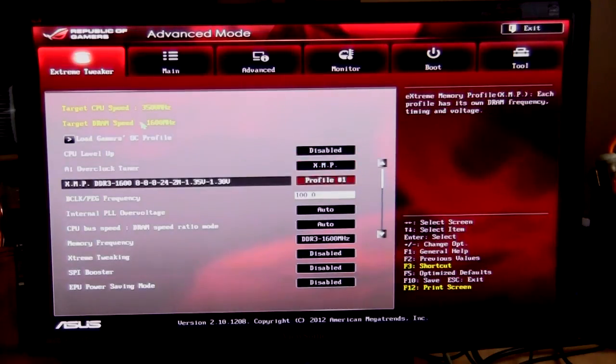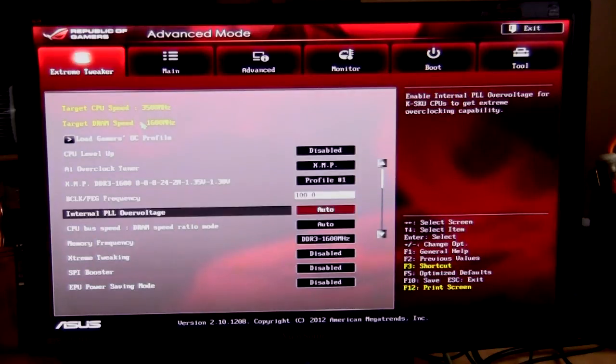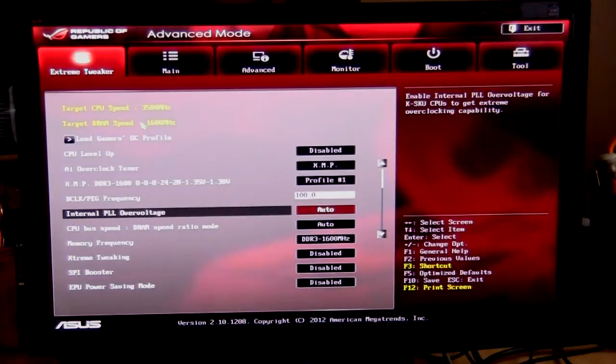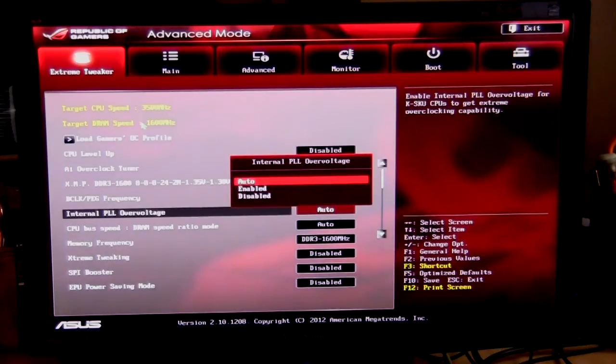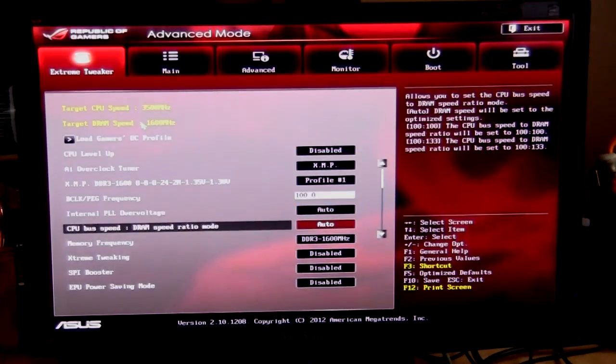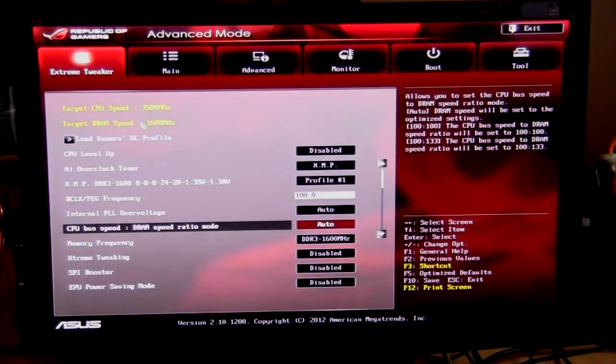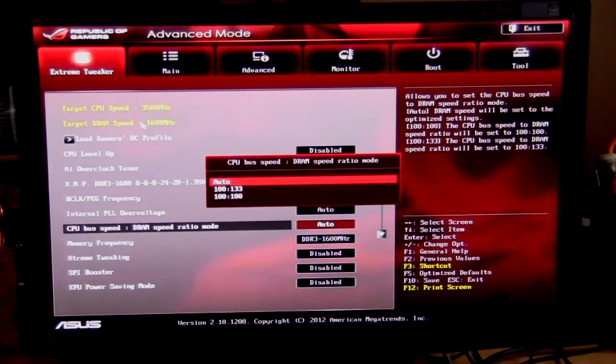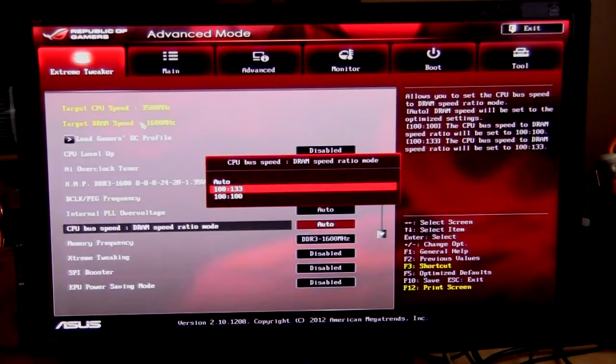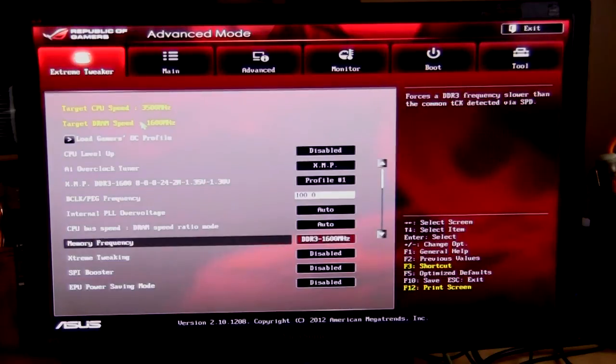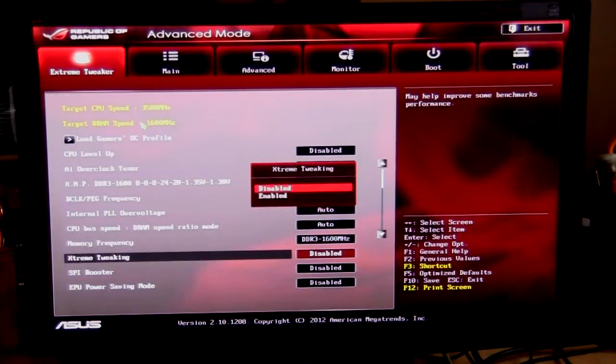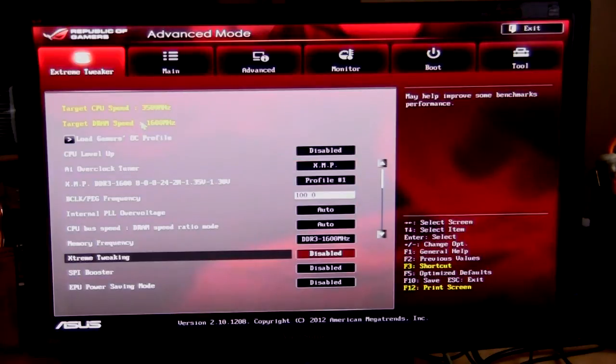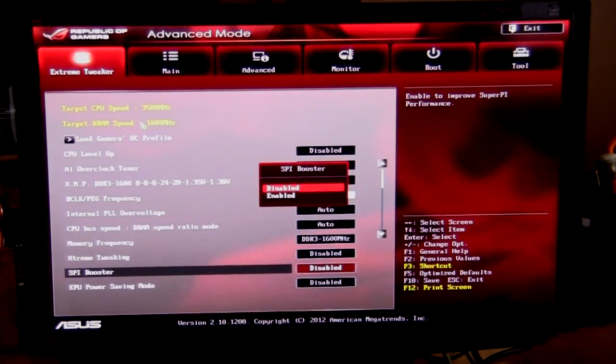Moving down, of course you have your XMP profiles, your BCLK frequency which we have set at 100, your internal PLL overvoltage so you can set that to auto, enabled, or disabled. Moving down you can set your CPU bus speed, DRING bus speed ratio. Here you can see it could be 100, 133, or 100, 100, or auto as we have it. Of course, memory frequency, extreme tweaking, you can set this up to be enabled or disabled. SPI booster same thing, and EPU power saving mode also same thing.